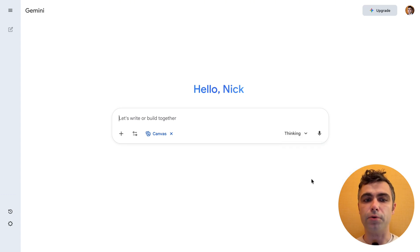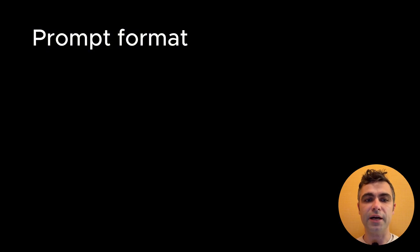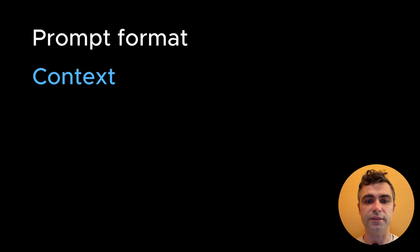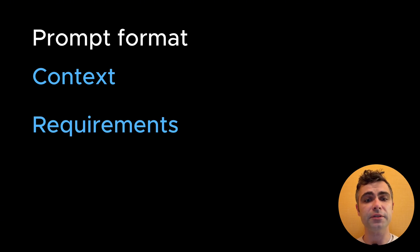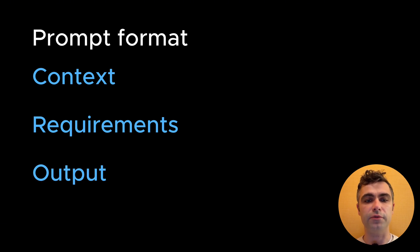Next is your prompt. I suggest structuring the prompt in the following format. First, Context. Explain what you want to build in one or two sentences. Second, Requirements. List all requirements for a web page in bullet-list format. And finally, Output. Explain desirable output for the tool.